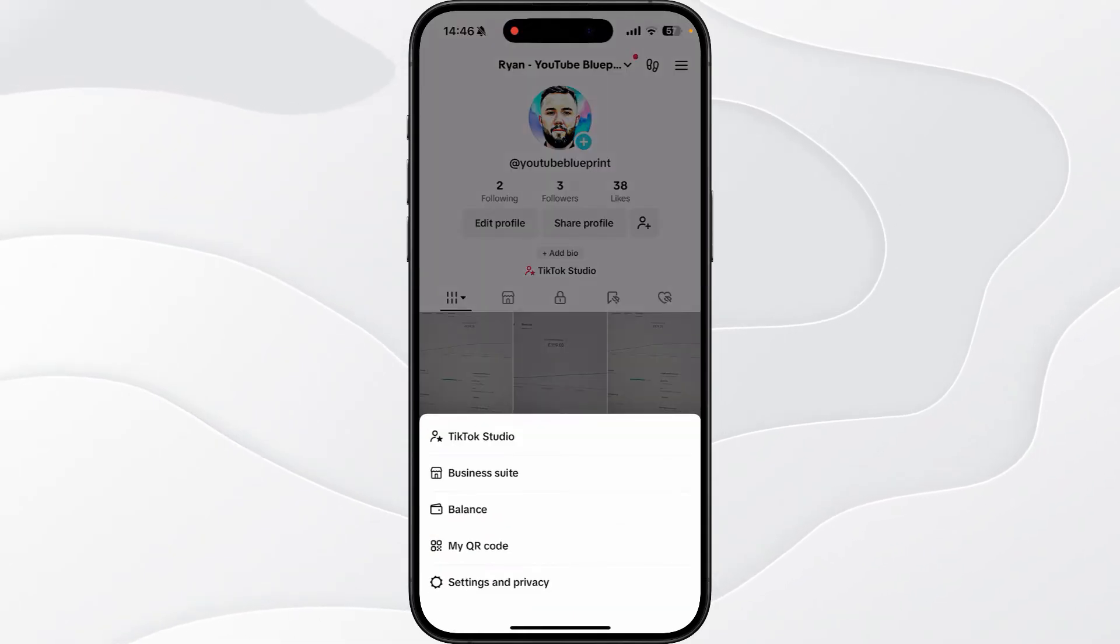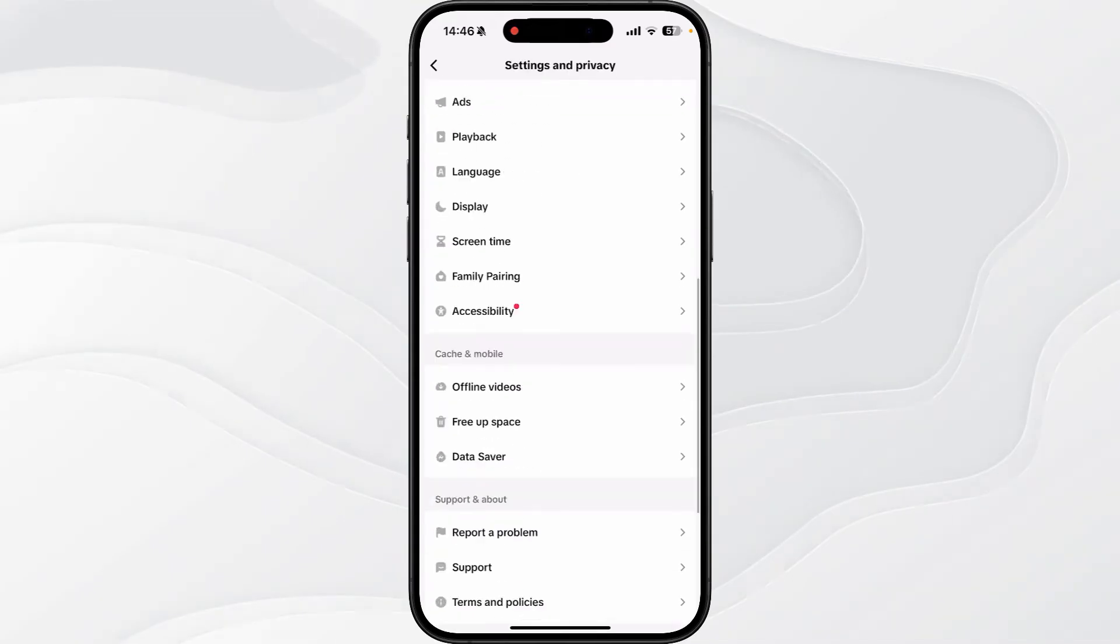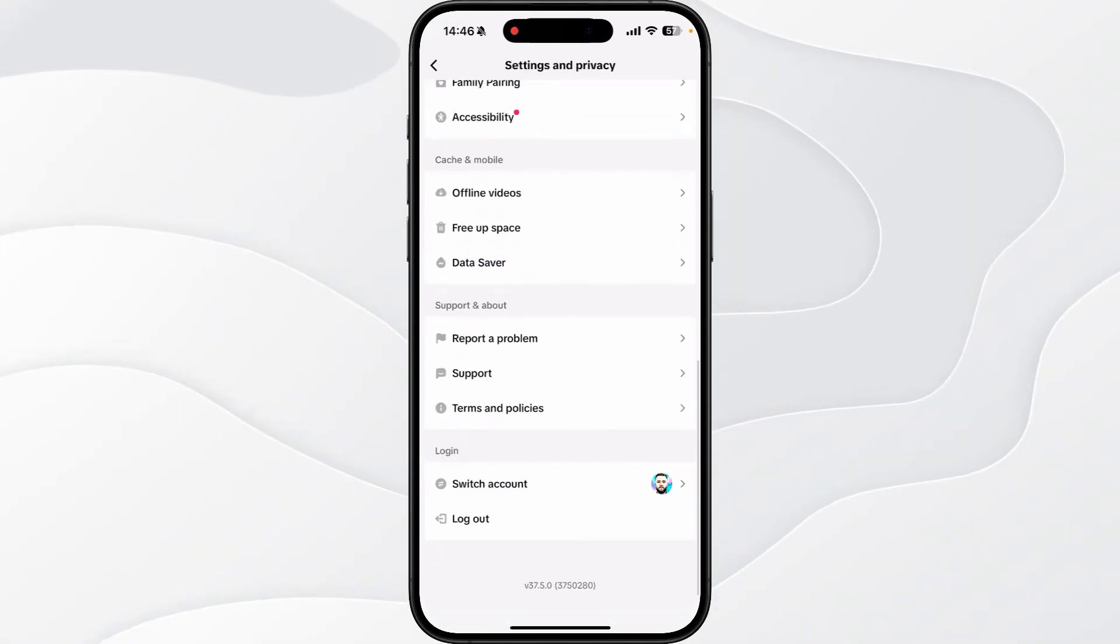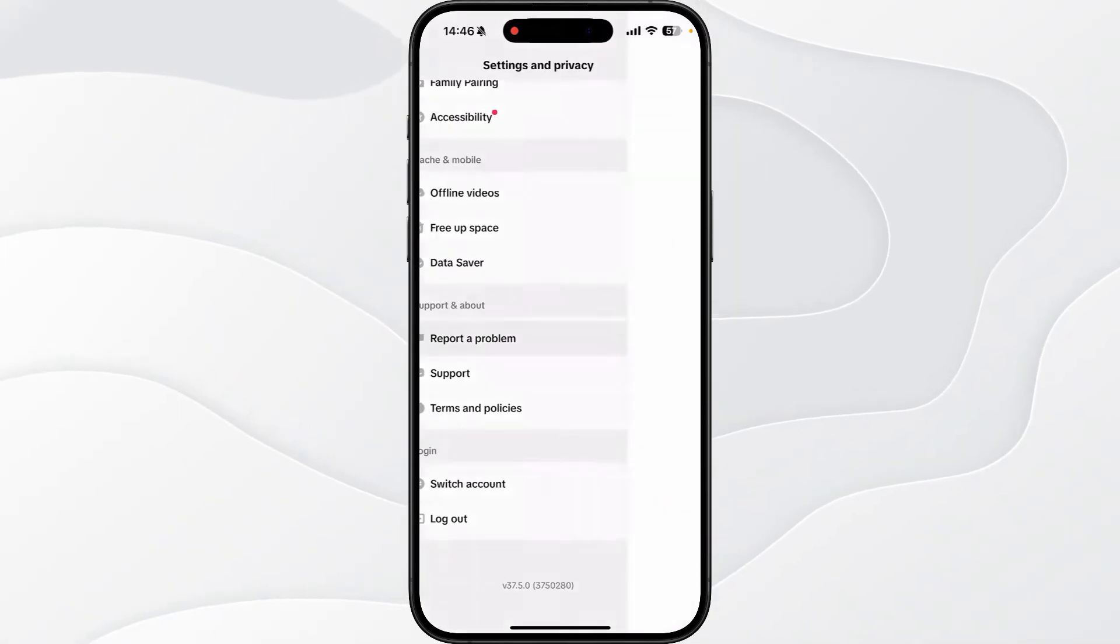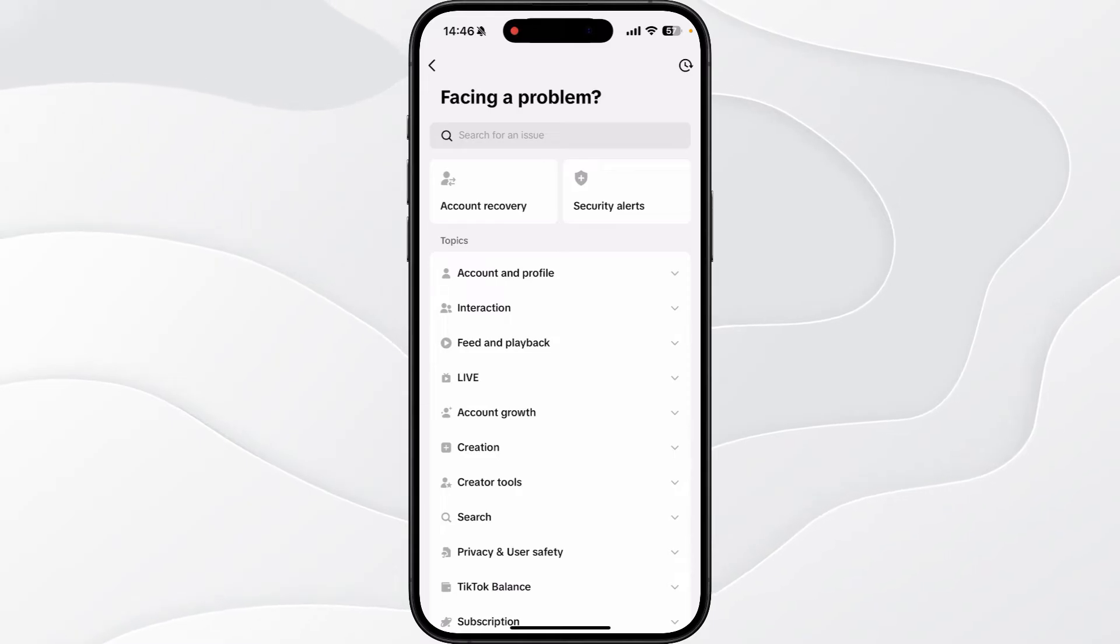And then you want to select Settings and Privacy. From here what we need to do is scroll all the way down to the bottom of this page, select Report a Problem.